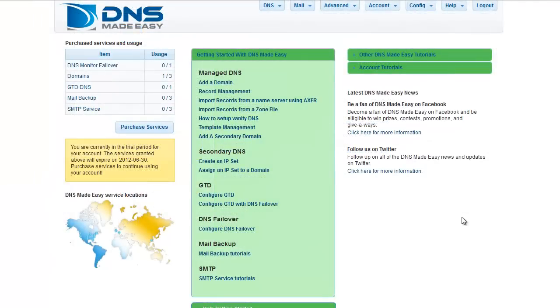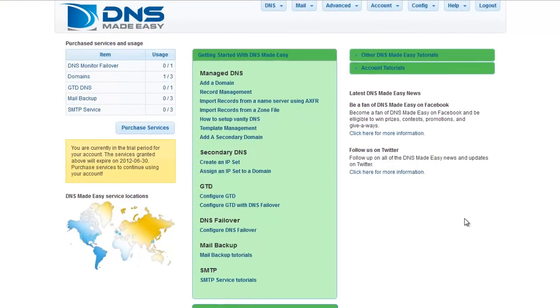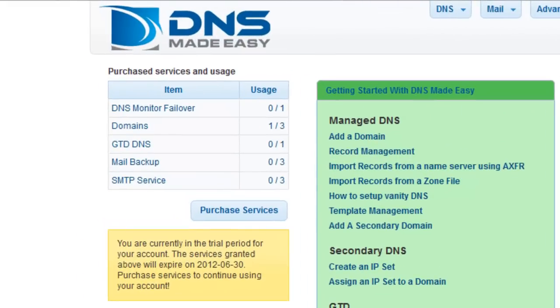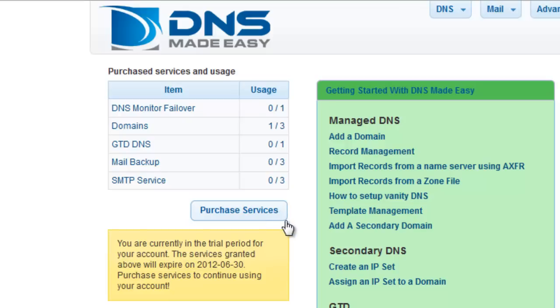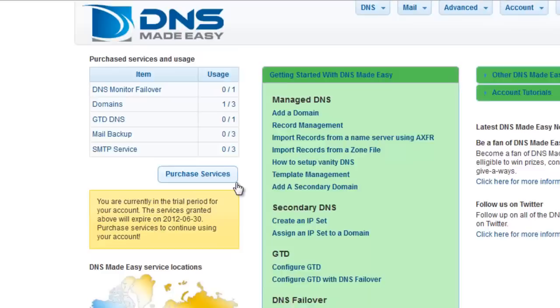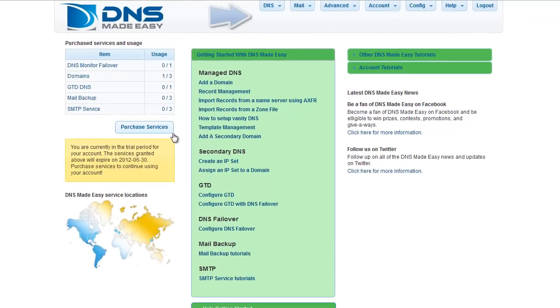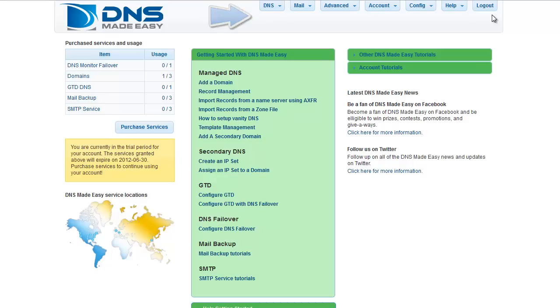There are a few key areas on the main page of the control panel you'll want to be familiar with. The Purchased Services and Usage table on the left offers a summary of all DNS Made Easy services you have available and have configured. If you have just created your account, nothing should be configured at this time. The main menu provides simple, straightforward navigation to all the features and services provided by DNS Made Easy.